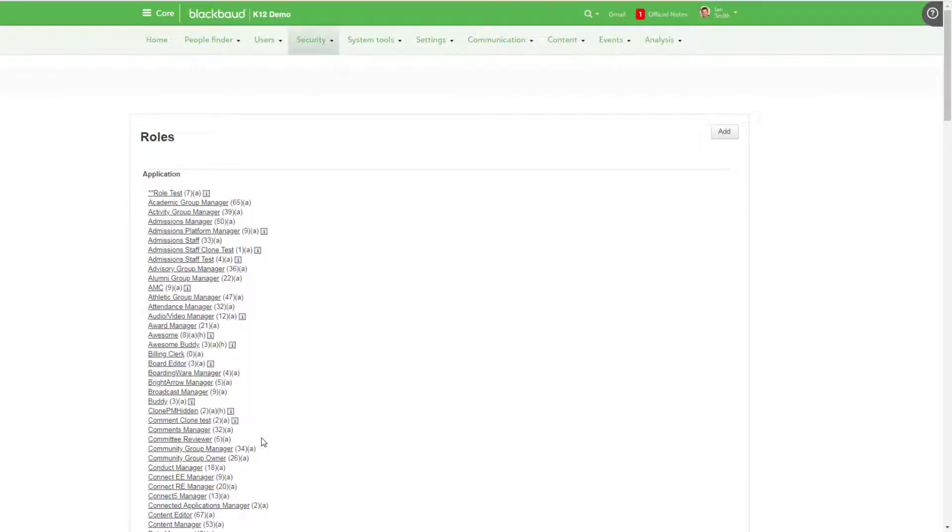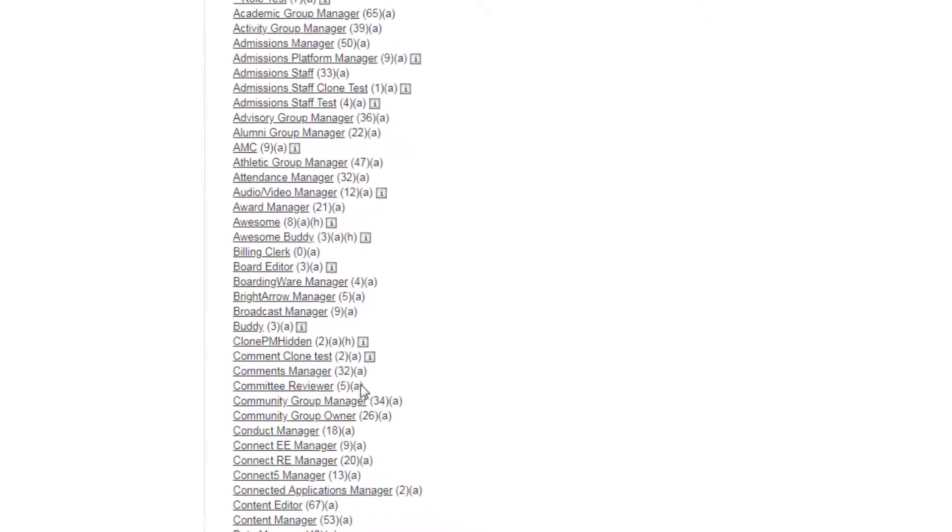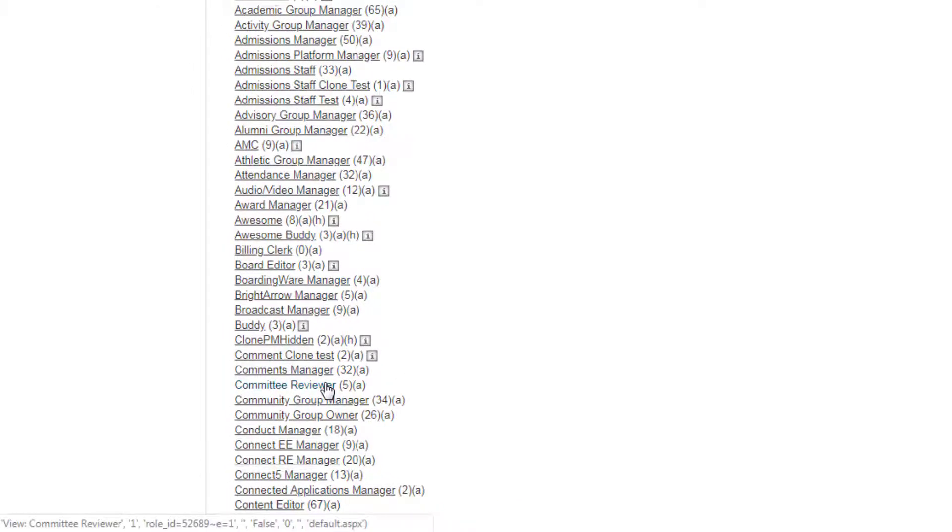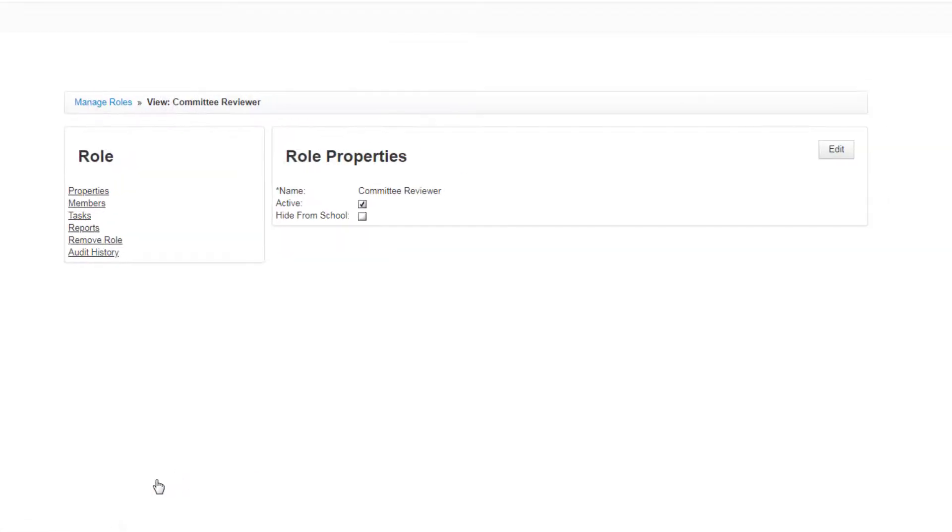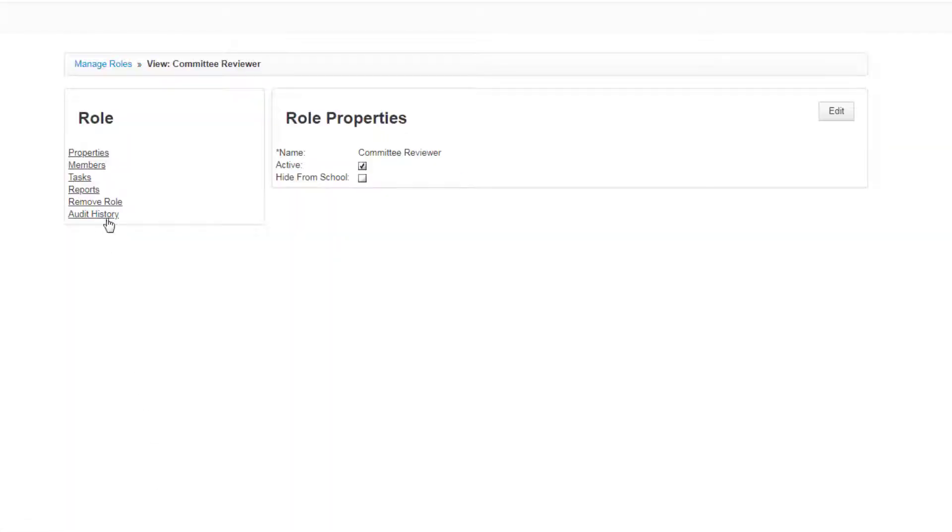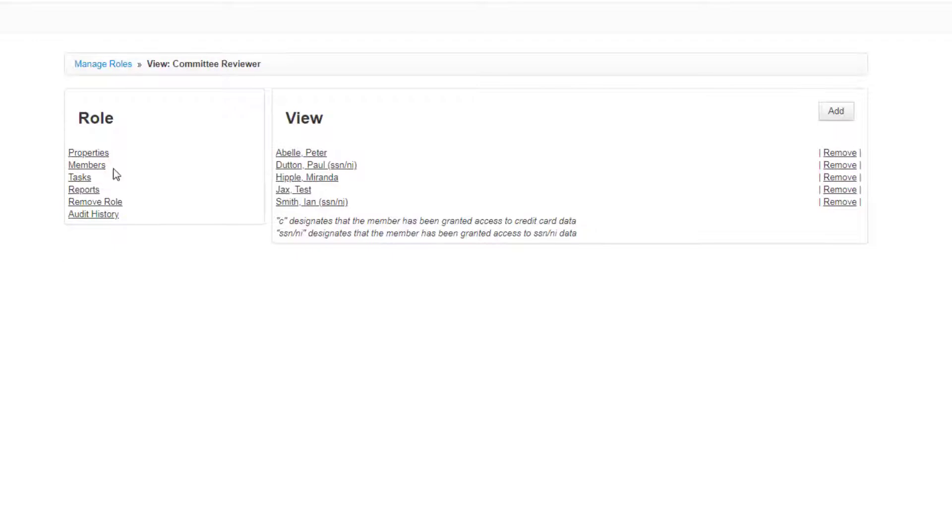From Role Security under Core, select Application Roles and then Committee Reviewer. From there, select Members and then Add to apply the role to specific users.